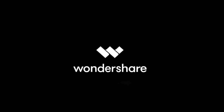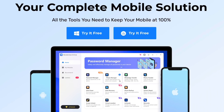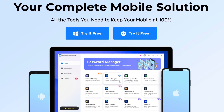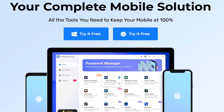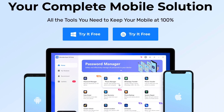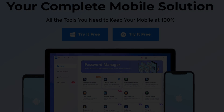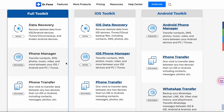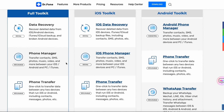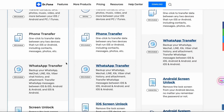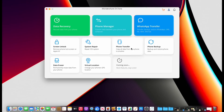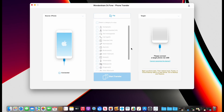Hey guys, for today's video we partnered up with Wondershare's Dr. Phone. Dr. Phone is the all-in-one tool that provides a complete solution for all iOS and Android devices for things like data recovery, data transfer, backups, system repairs, screen unlocks, and many more. With an easy one-click, copy all of the phone's data to another phone.